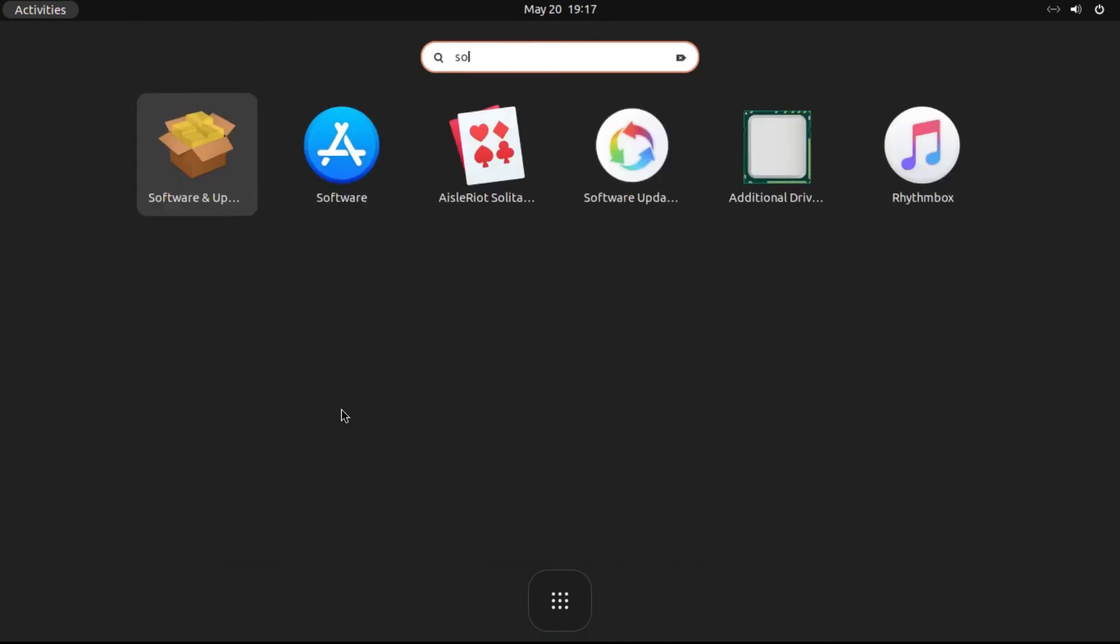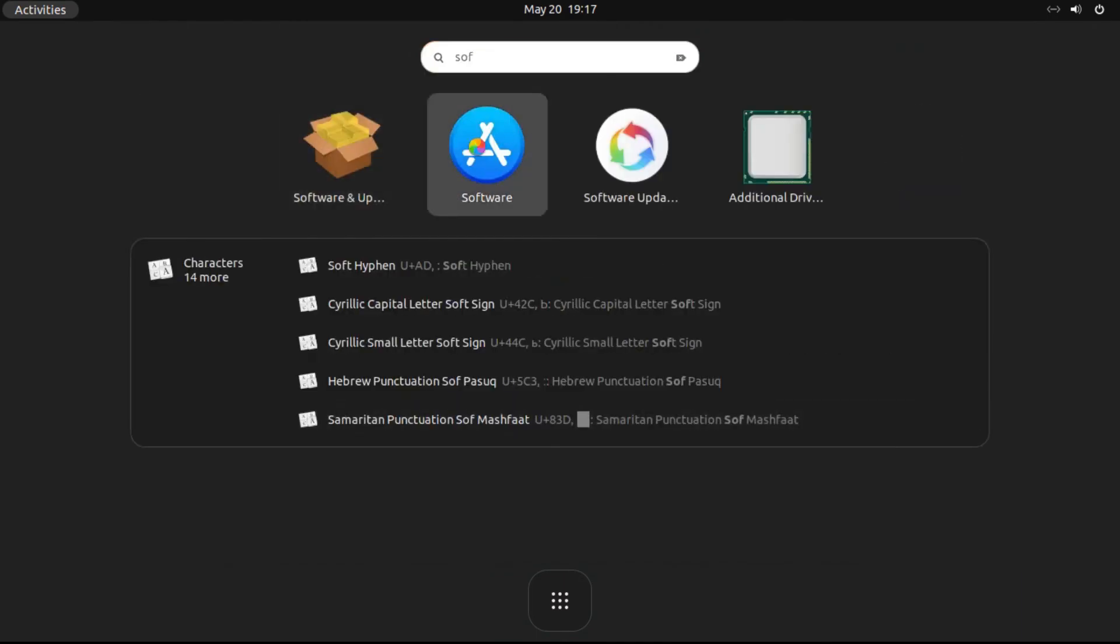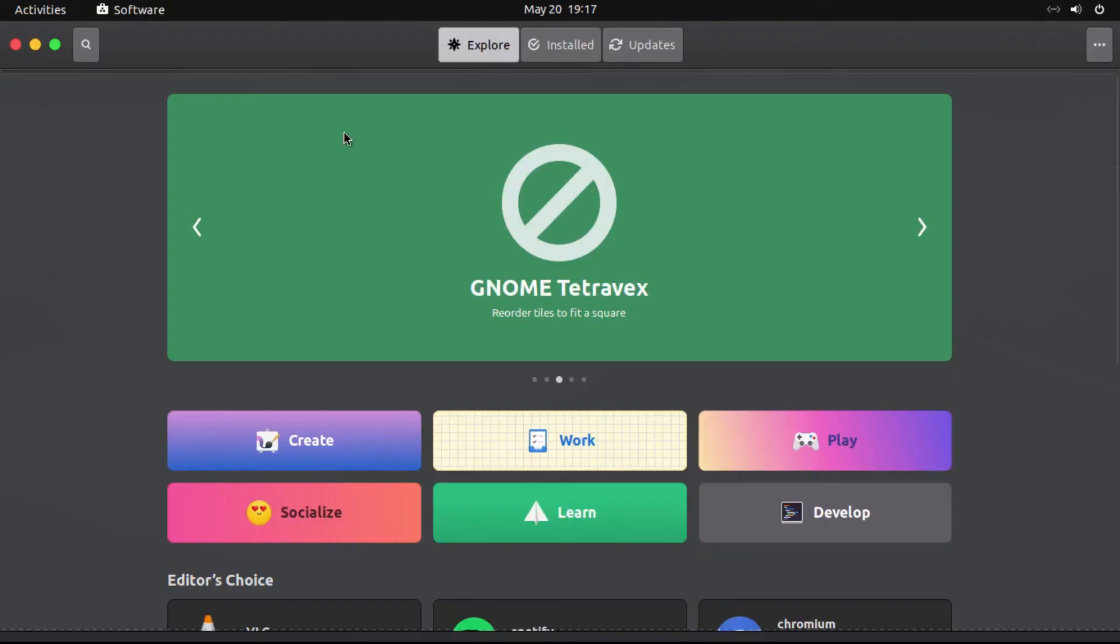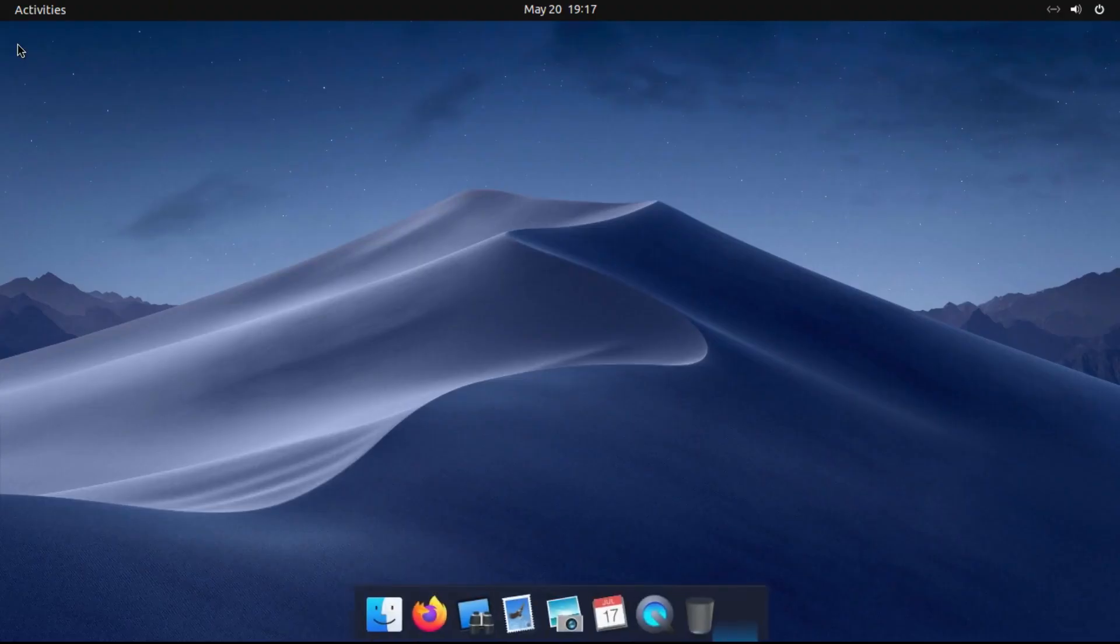we're going to go search for software again, and now we just have software, and if we open that up, bam, there you go. Now it looks in place with the rest of our system.